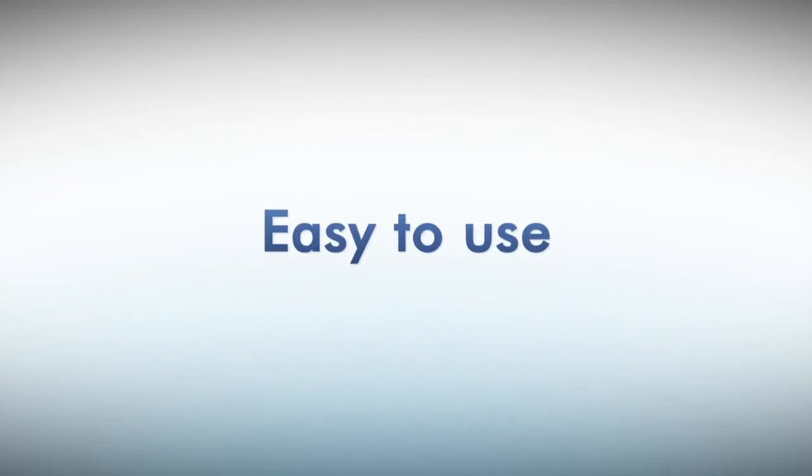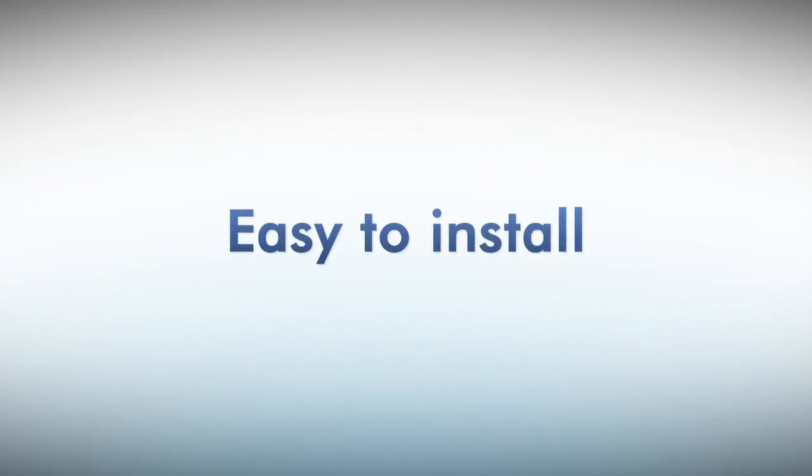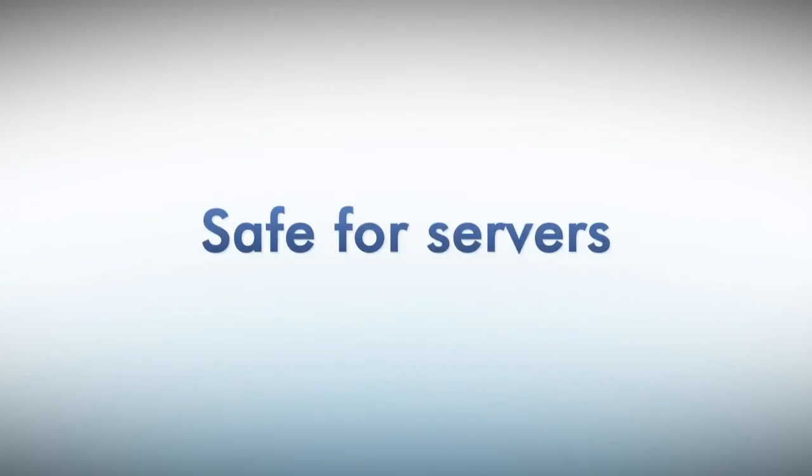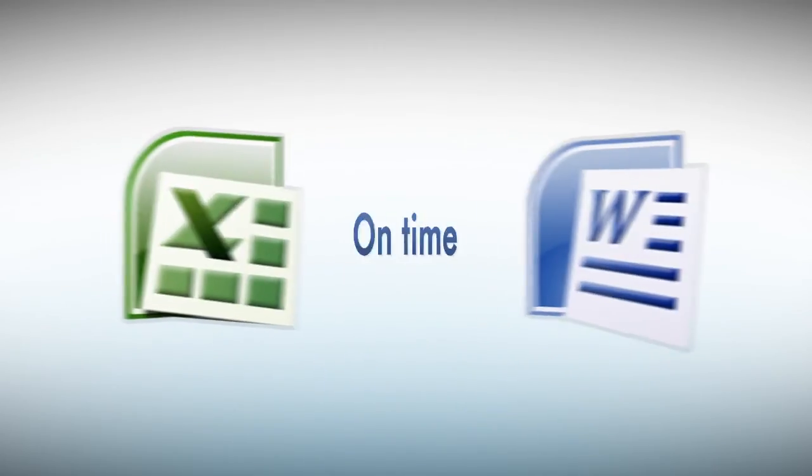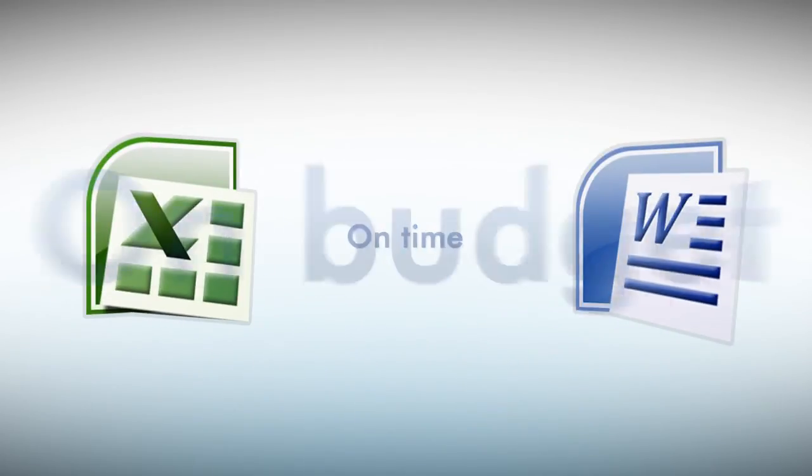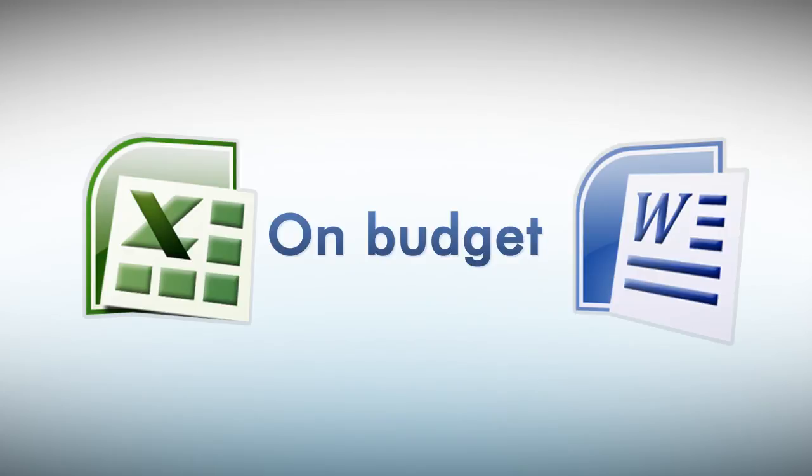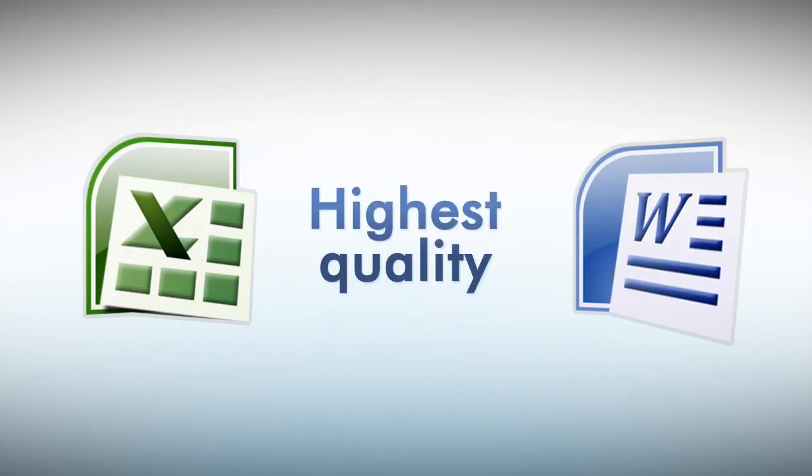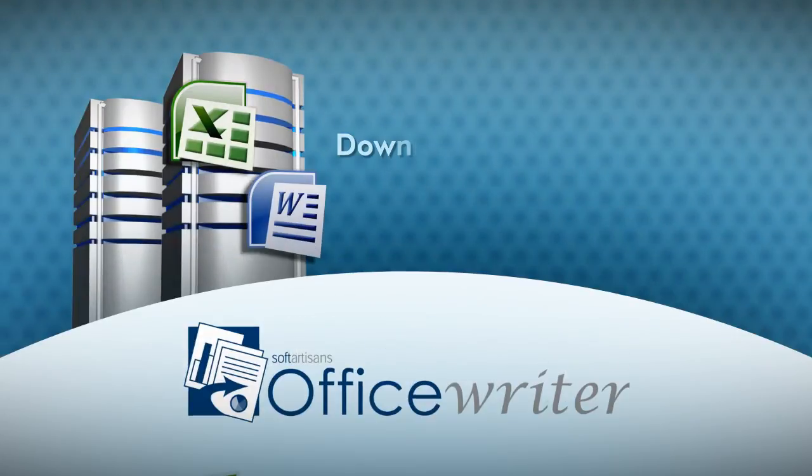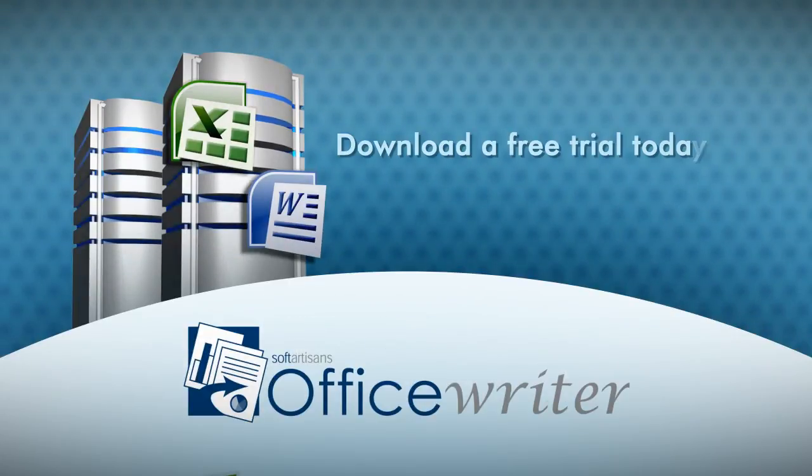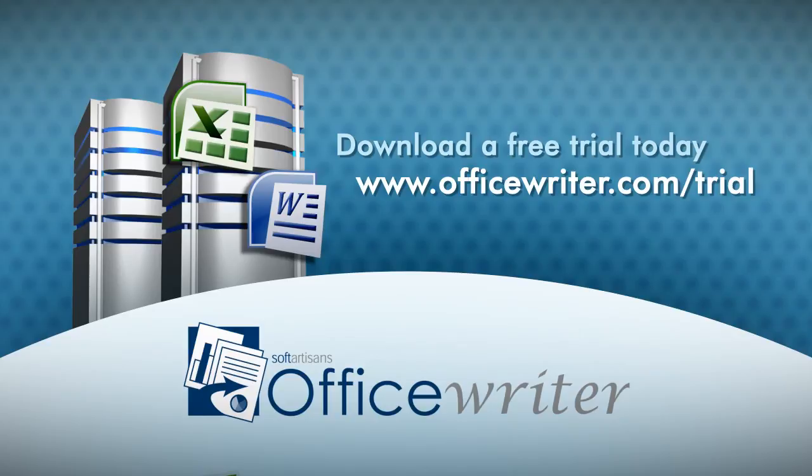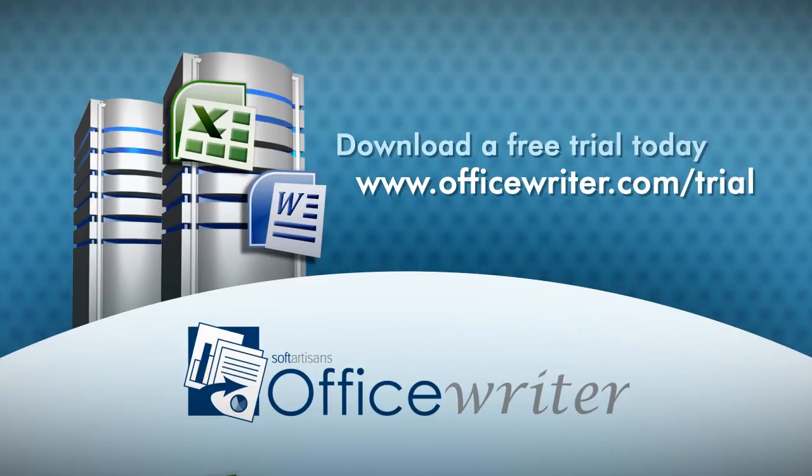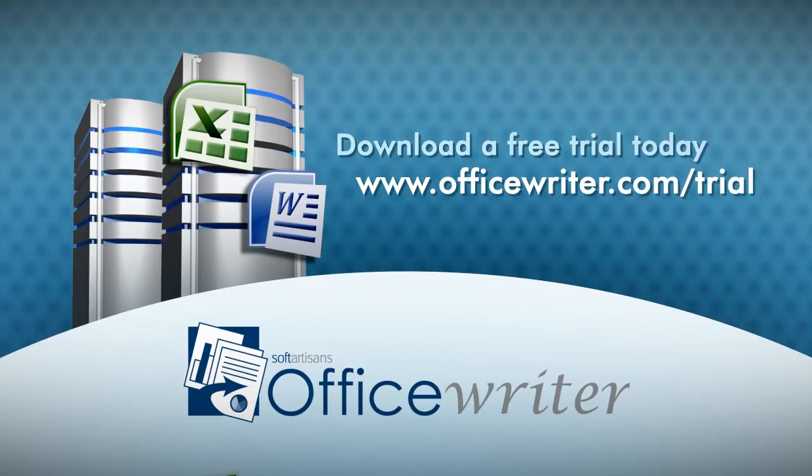Easy to use, easy to install, and safe for servers. With OfficeWriter, you can build applications that deliver Excel and Word functionality on time, on budget, and with the highest quality. Evaluate OfficeWriter for yourself with our free trial. See for yourself how easy it is to add rich Excel and Word reporting to your applications.